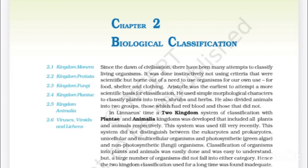Chapter 2: Biological Classification. Since the dawn of civilization, there have been many attempts to classify living organisms. It was done instinctively, not using criteria that were scientific, but born out of a need to use organisms for our own use — for food, shelter and clothing. Aristotle was the earliest to attempt a more scientific basis for classification.